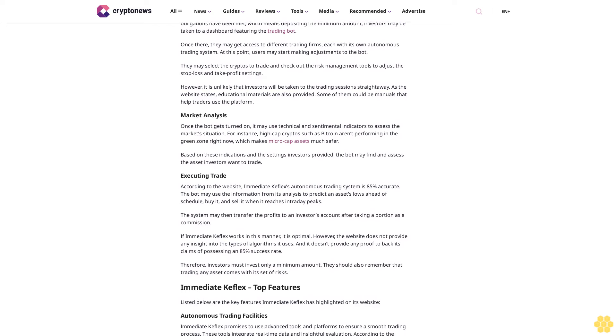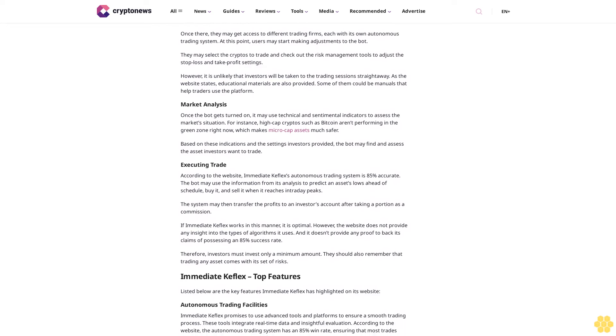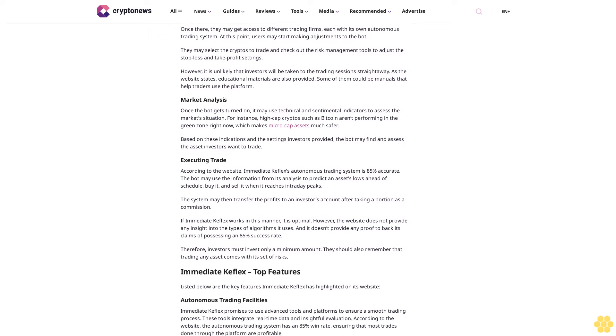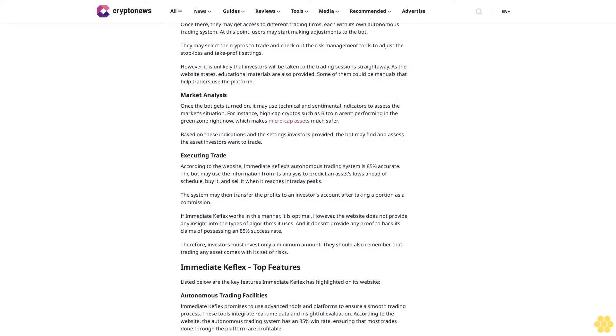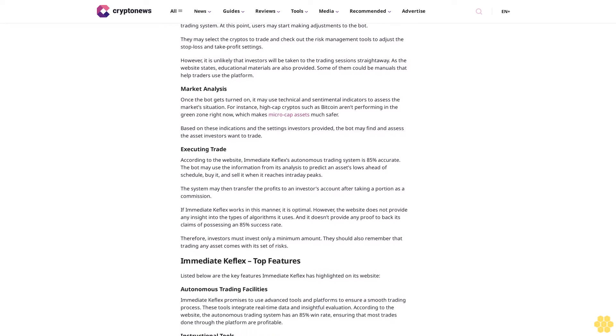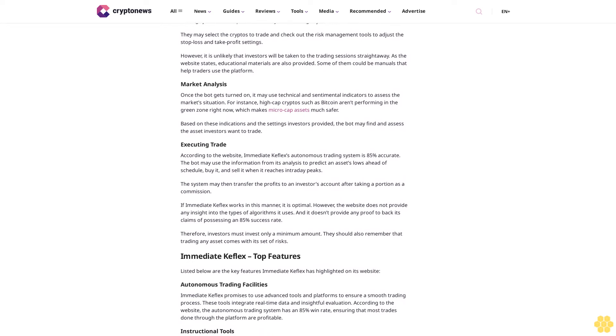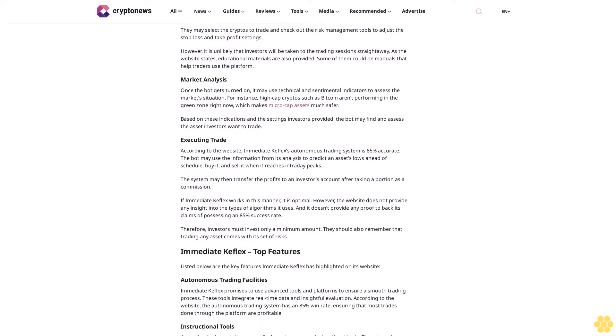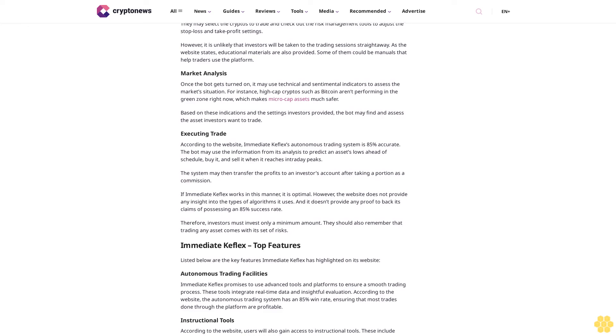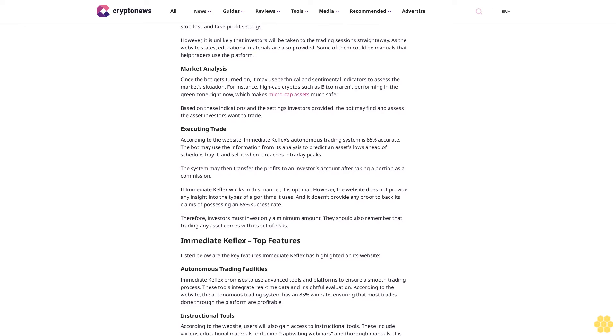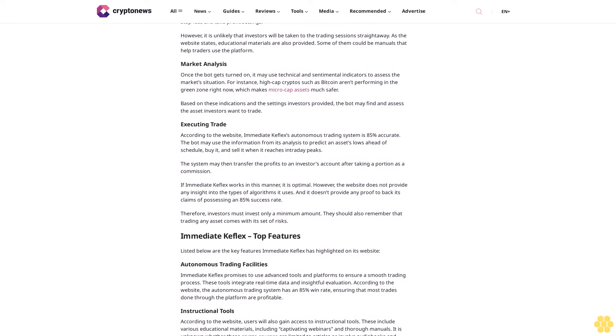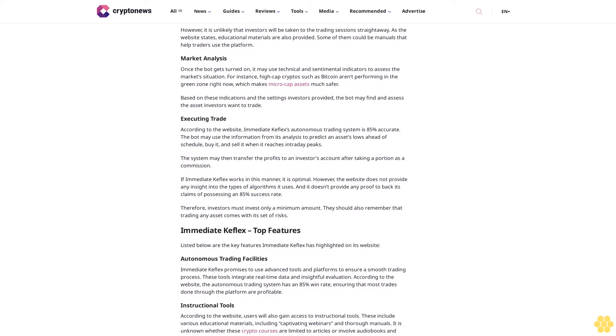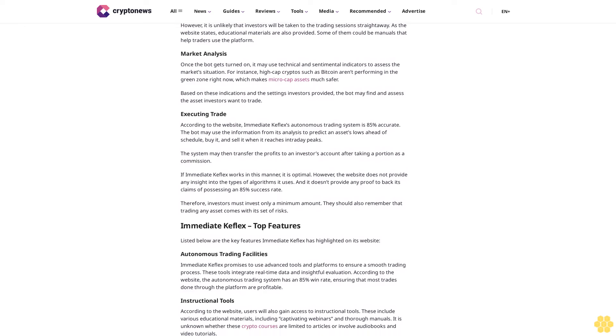Claims to offer top-tier educational facilities through webinars and trade manuals. Cons: does not reveal any details about its founders, no social proof available right now that could back its claims, offers no insight into its fee structure, even the minimum deposit is unknown, does not specify which cryptocurrencies it supports.